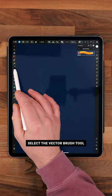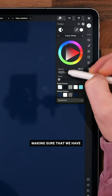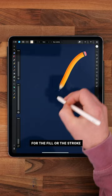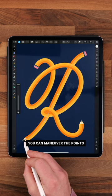Select the vector brush tool, making sure that we have no colors selected for the fill or the stroke. Draw out your letter, and now using the direct selection tool you can maneuver the points or increase or decrease the size of the width.